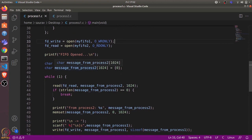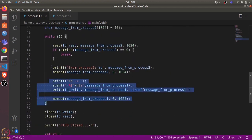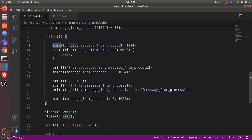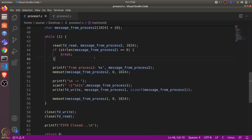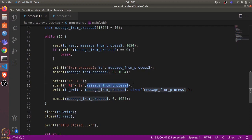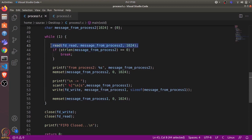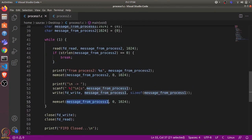We print that the FIFO was opened. Then we have two buffers — one for Process One messages and another for Process Two messages. We execute a while loop and first read the message from fd_read, meaning we want a message from Process Two first, read into this buffer. We check if the message length is not zero, then continue and print the message received from Process Two. We reset the buffer, take new input from the terminal for Process One, and write it to fd_write.